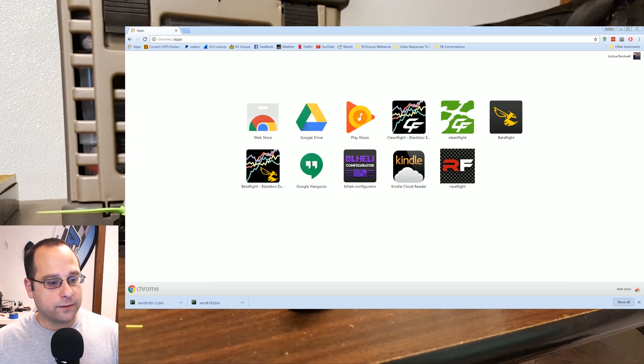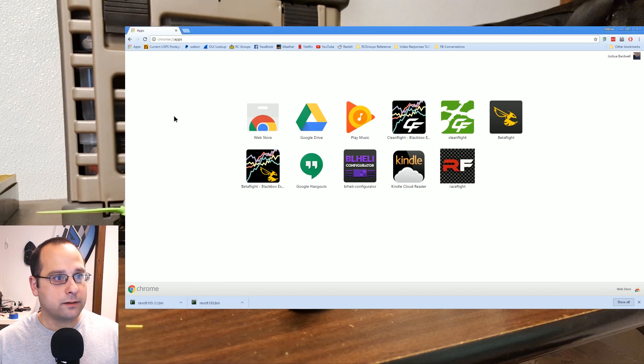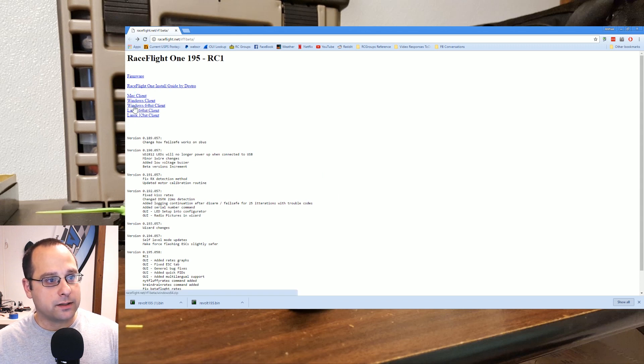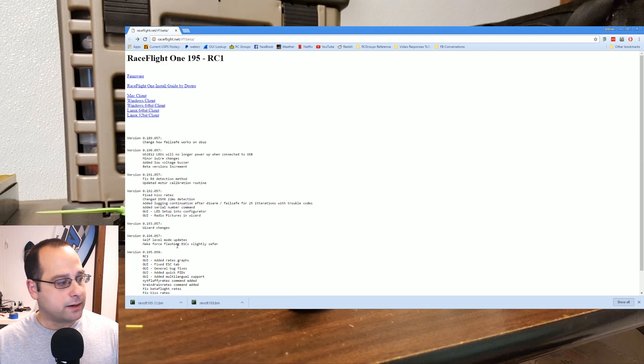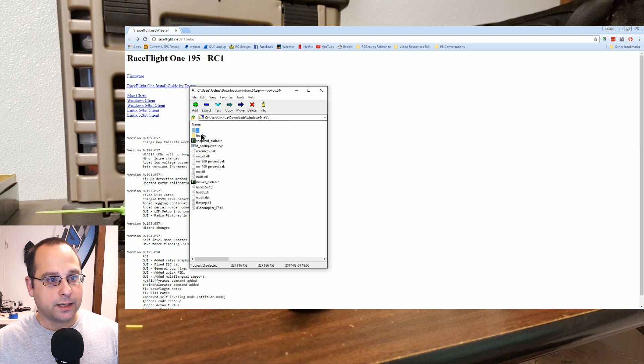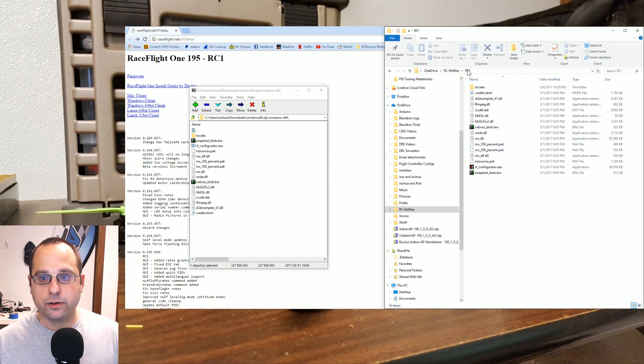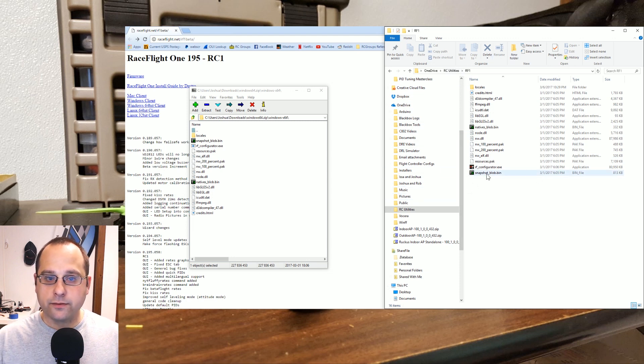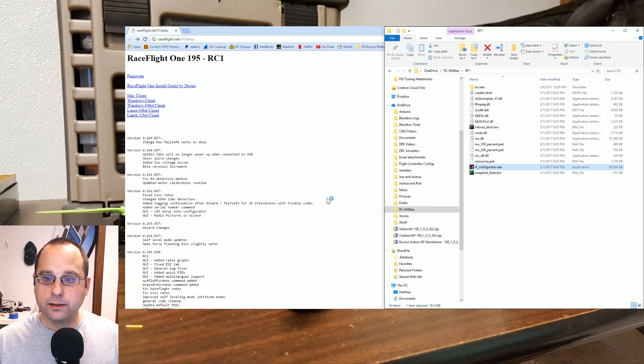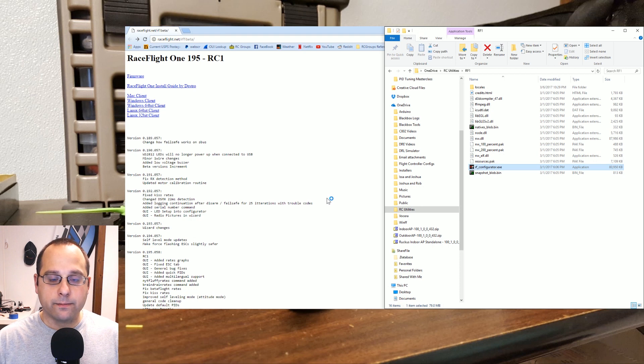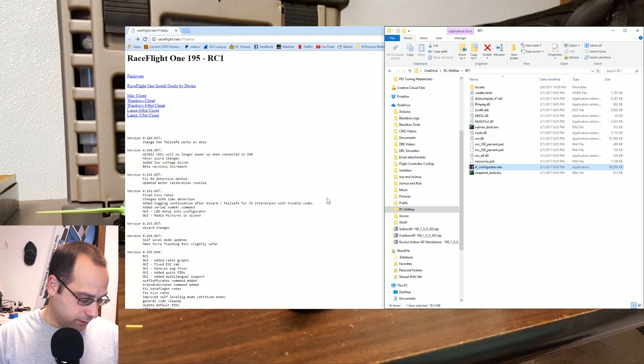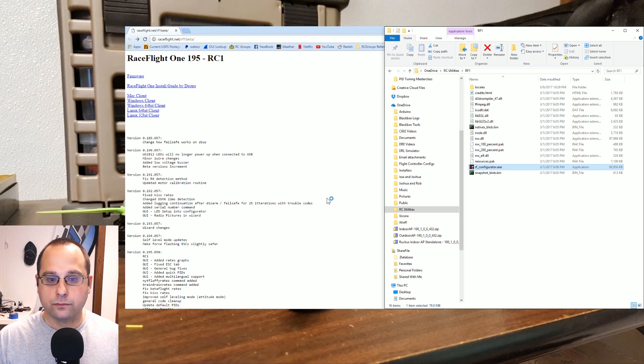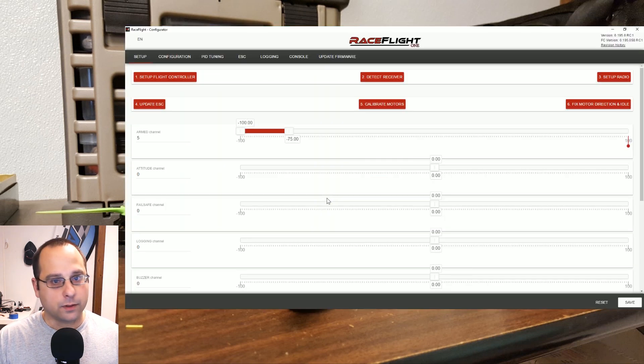The RaceFlight 1 configurator app is downloaded from here. You're going to download a zip file. If you have Windows 64-bit like me, that's the one I'm going to download. It'll come down as a zip file. Here's that zip file I've opened it up, here are the contents. I'm going to drag the contents of that zip file over to this folder that I've created somewhere on my hard drive. When I do that, I can then run raceflight_configurator.exe and the RaceFlight configurator will start up. My copter is already plugged in waiting to go, and there we go.